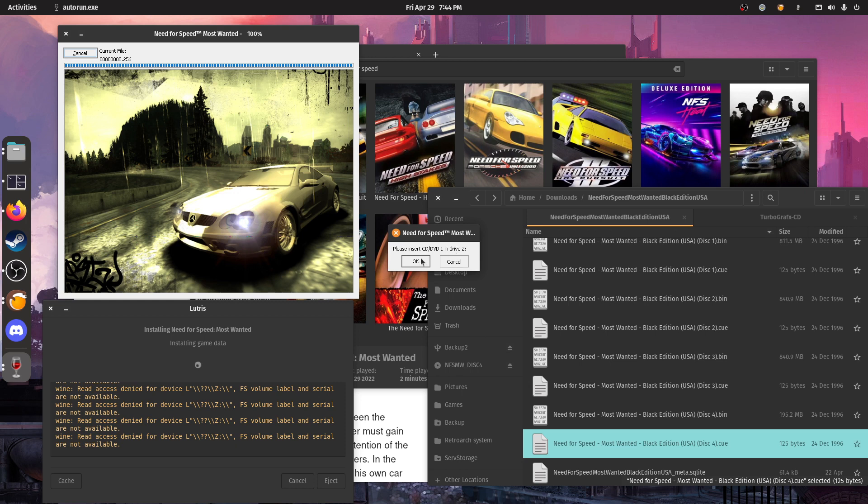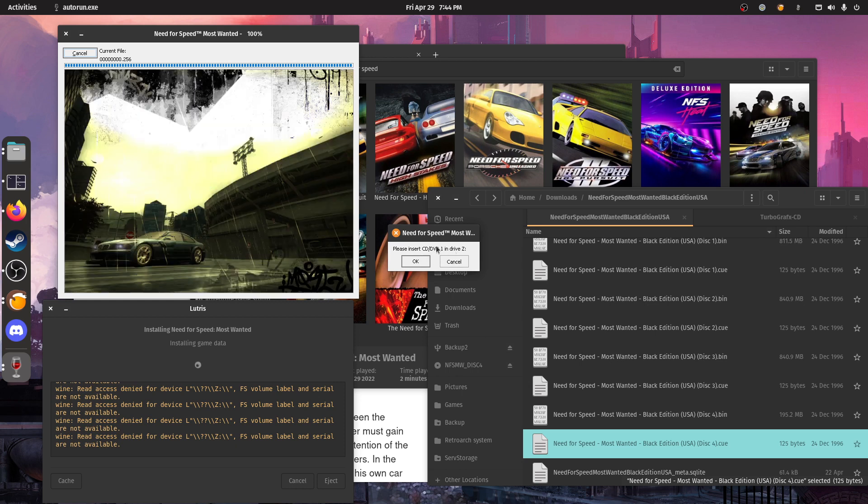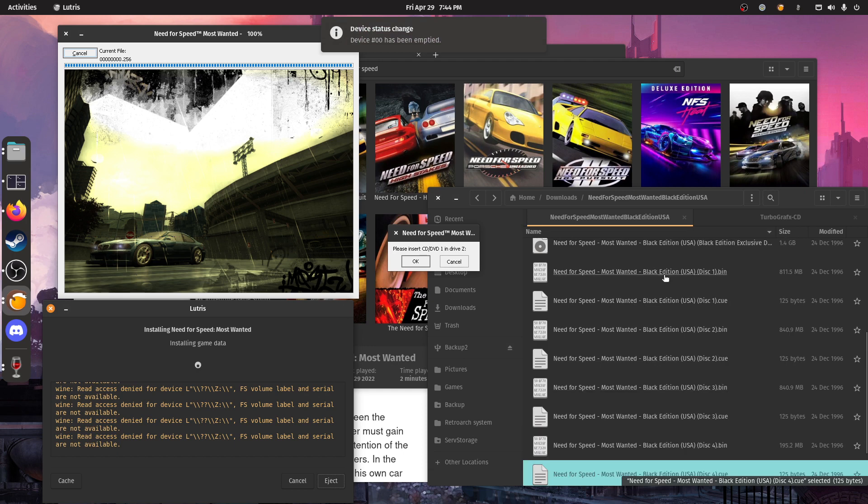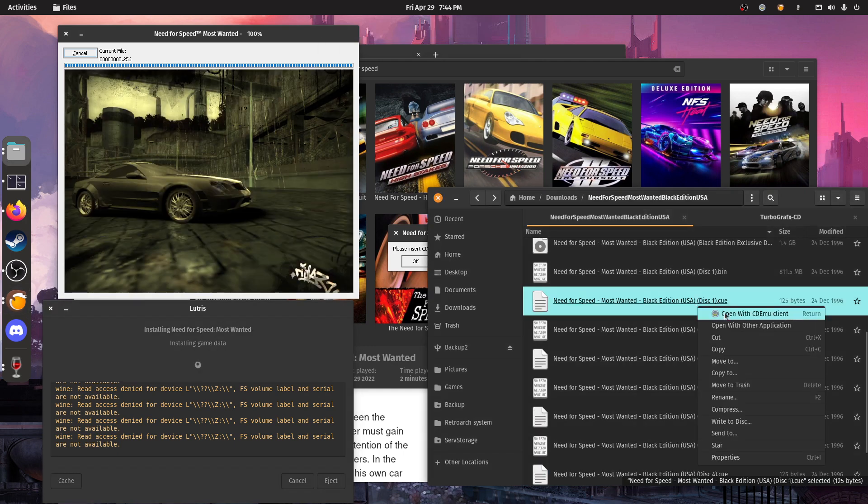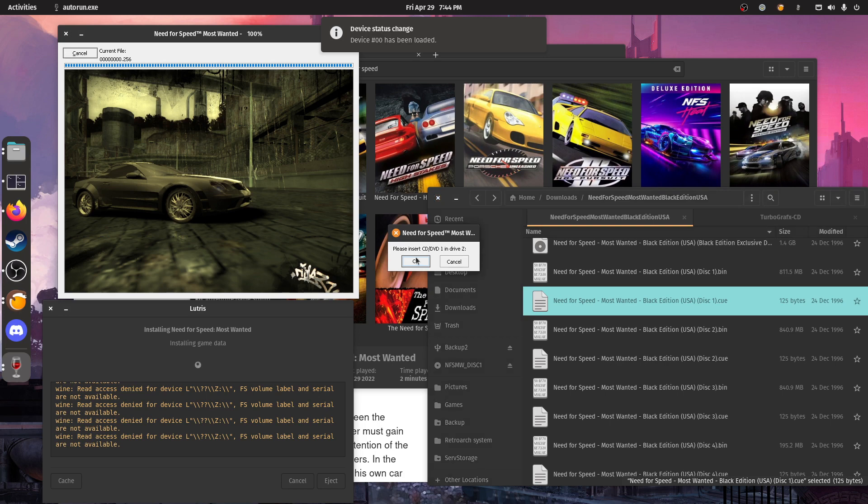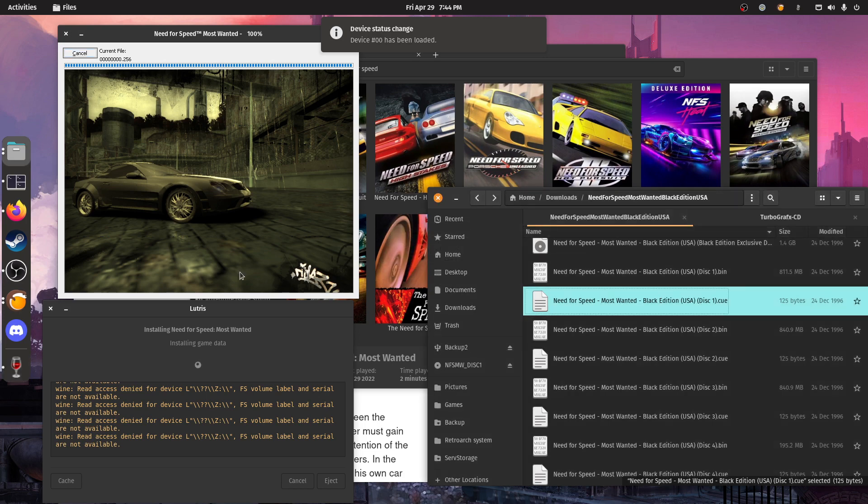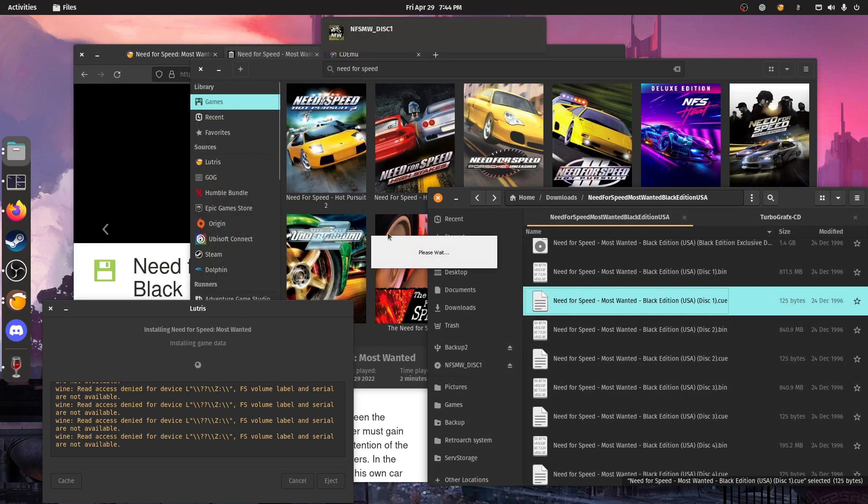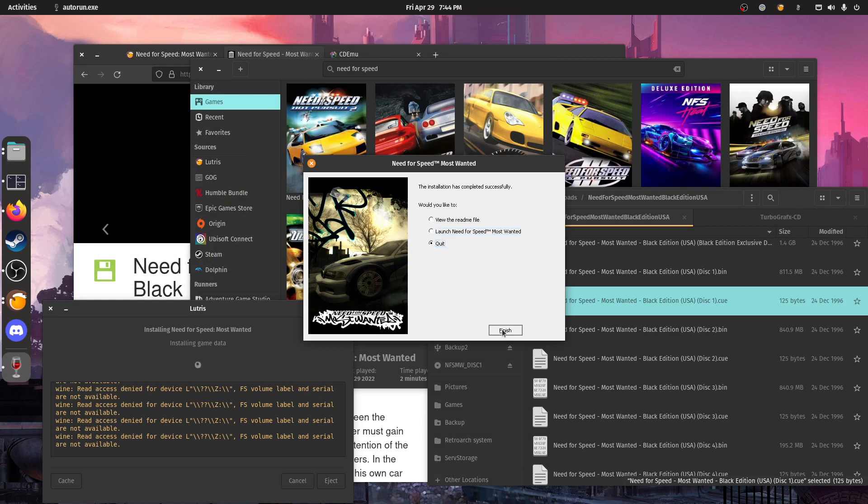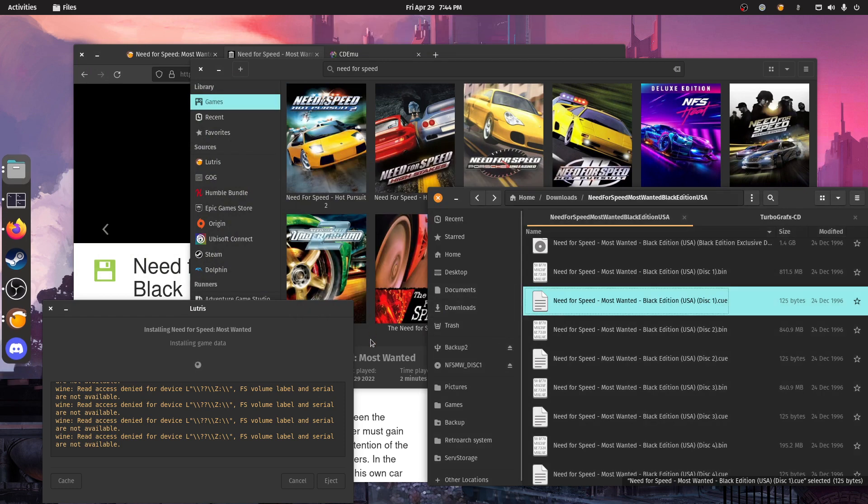So what the installer does is it copies the content of disk 1 into the cache and then uses that. But there's still the disk in the drive. So here it's going to ask for disk 1 again to complete the install.